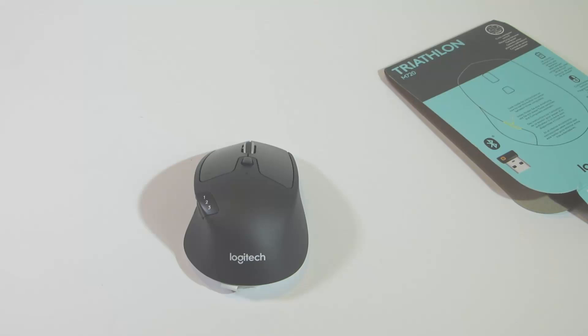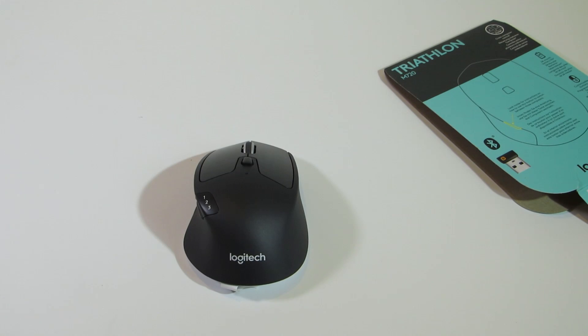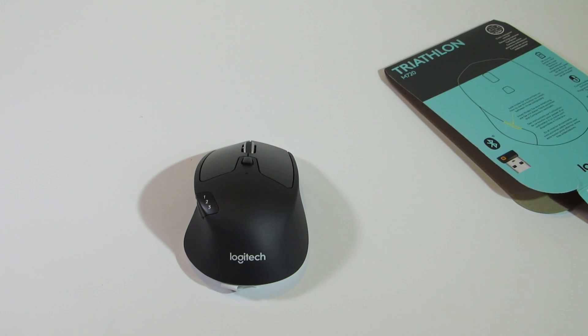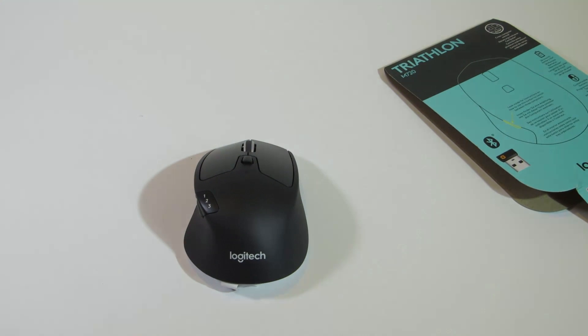So, that's a wrap for the M720 Triathlon Multi-Device Mouse. Even if you don't need a mouse for multiple devices, I would still highly recommend it.